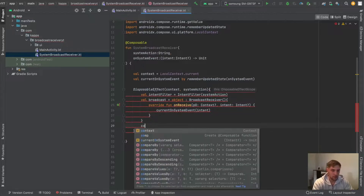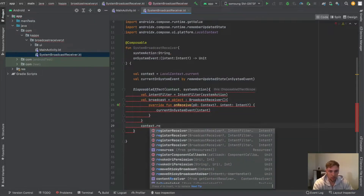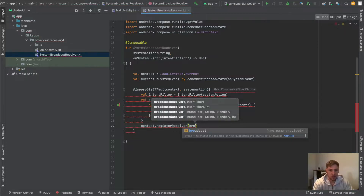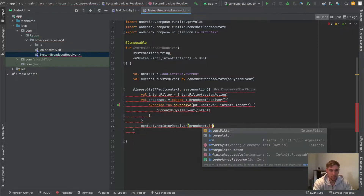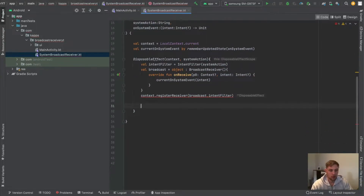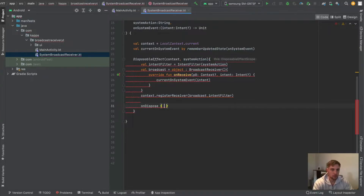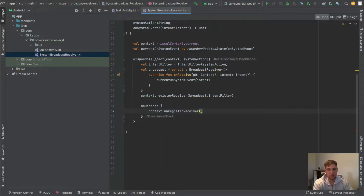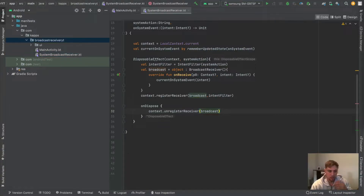Then we register our receiver: `context.registerReceiver` passing our broadcast and the corresponding intent filter. We also need to override the `onDispose` function, where we unregister the receiver — so the broadcast receiver will get unregistered when the composition leaves. And that's actually it for our system broadcast receiver.